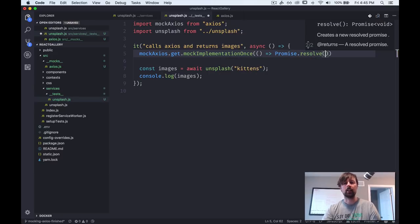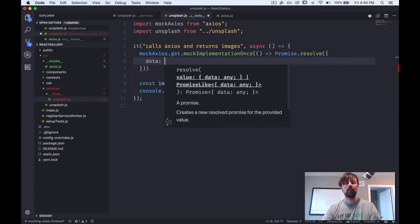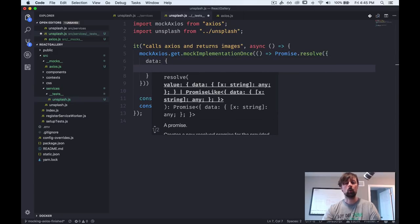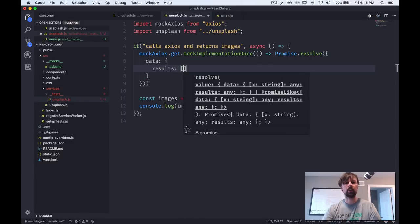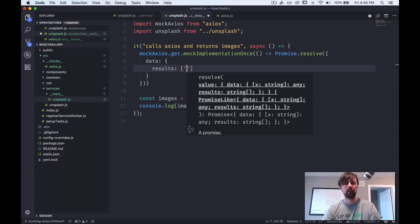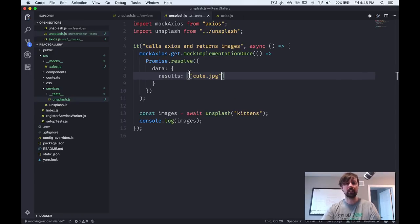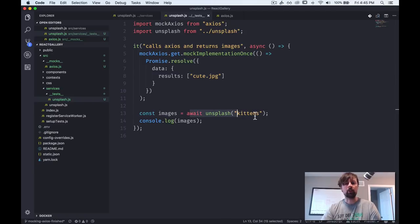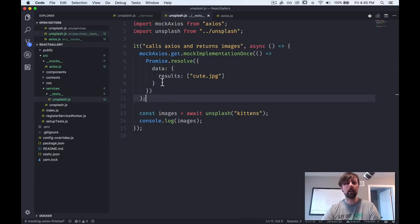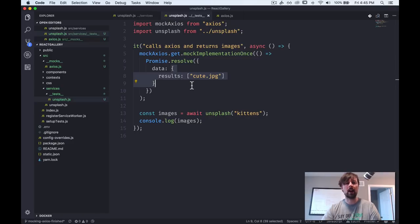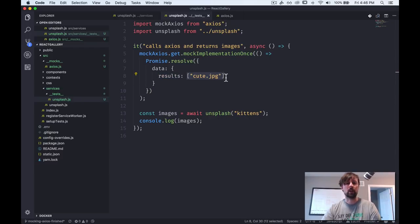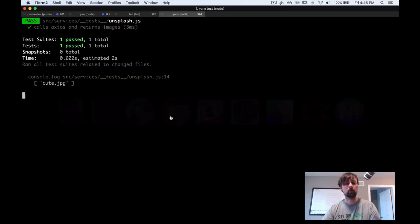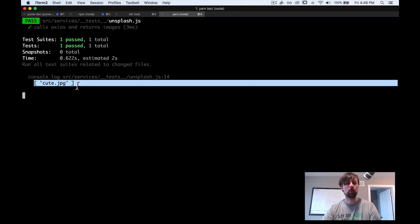So we'll pass an arrow function to this and we'll resolve a promise right away. And it will have the same data that this time we'll have results. And we can say that it's an array of images and we'll just say, because we're searching kittens, cute.jpeg like that.